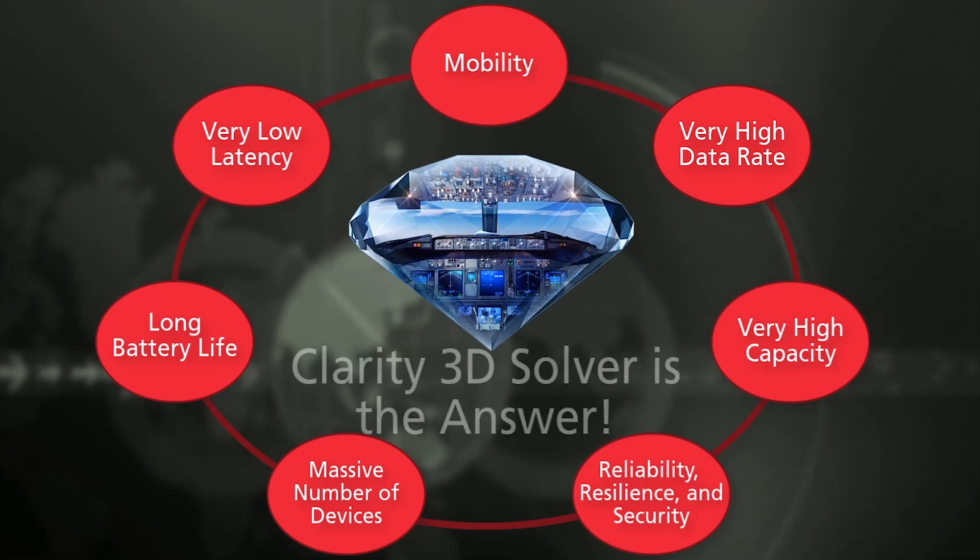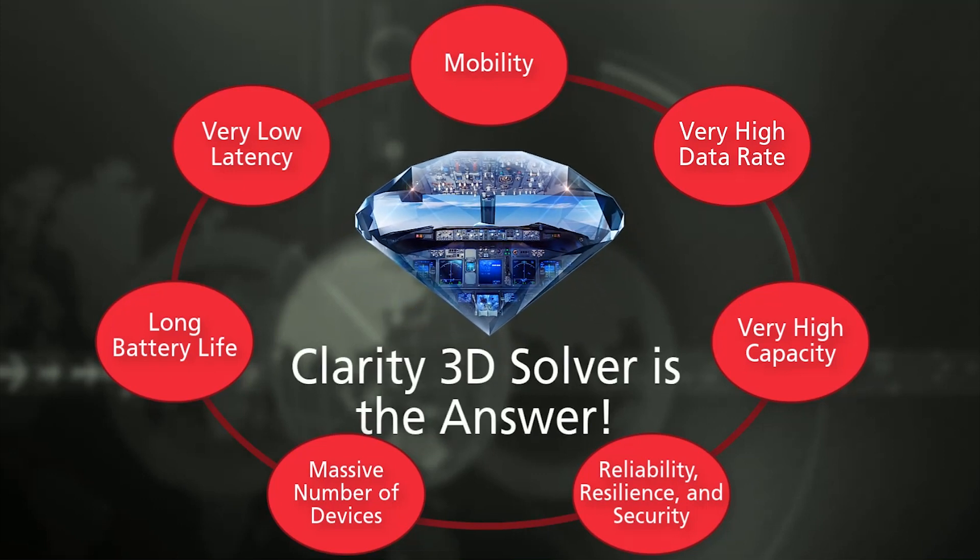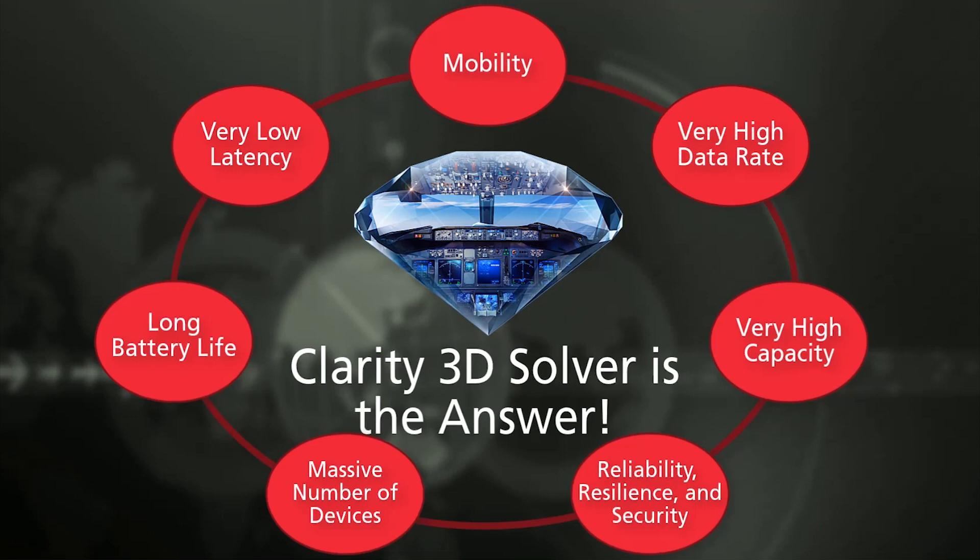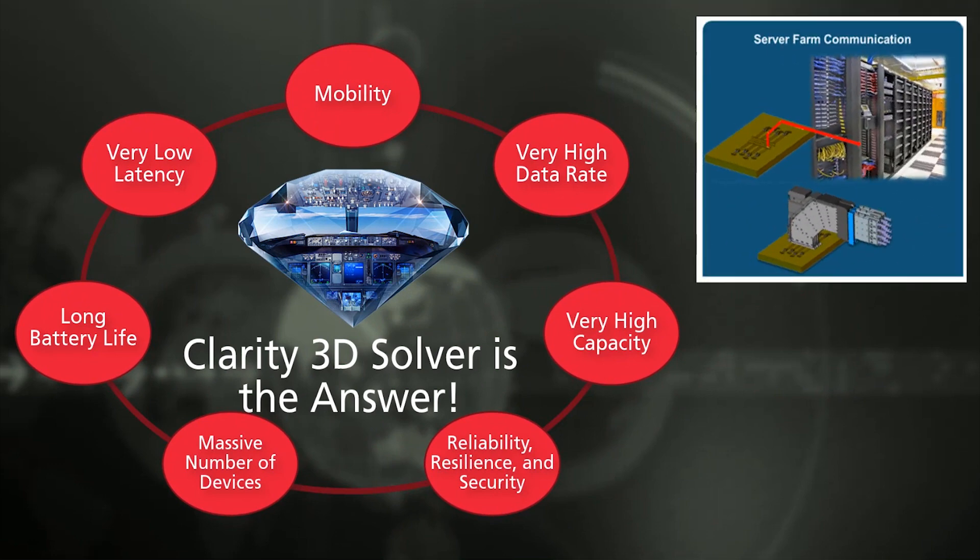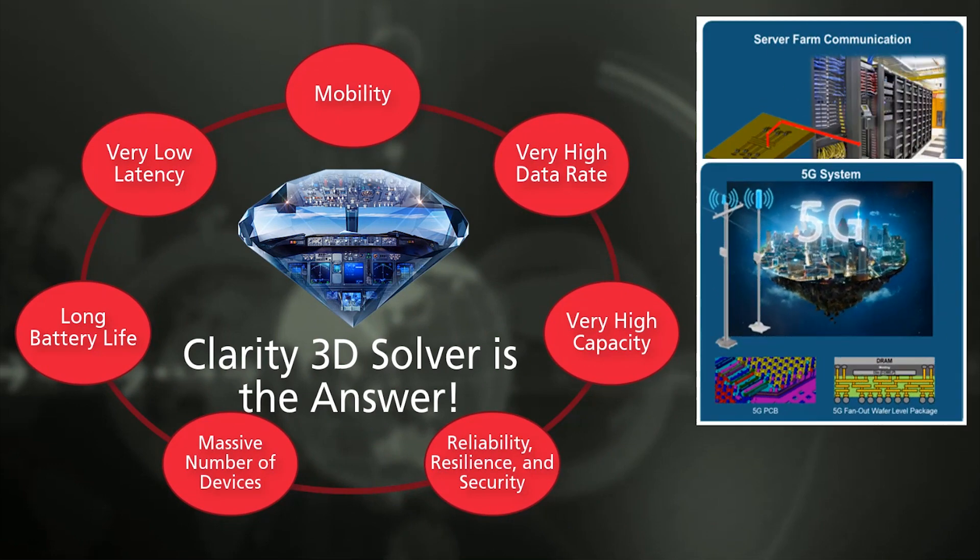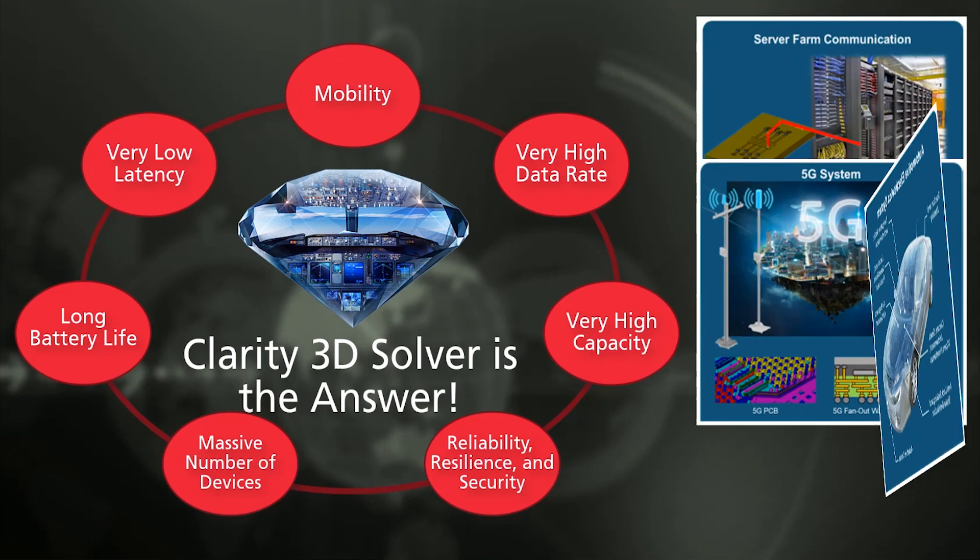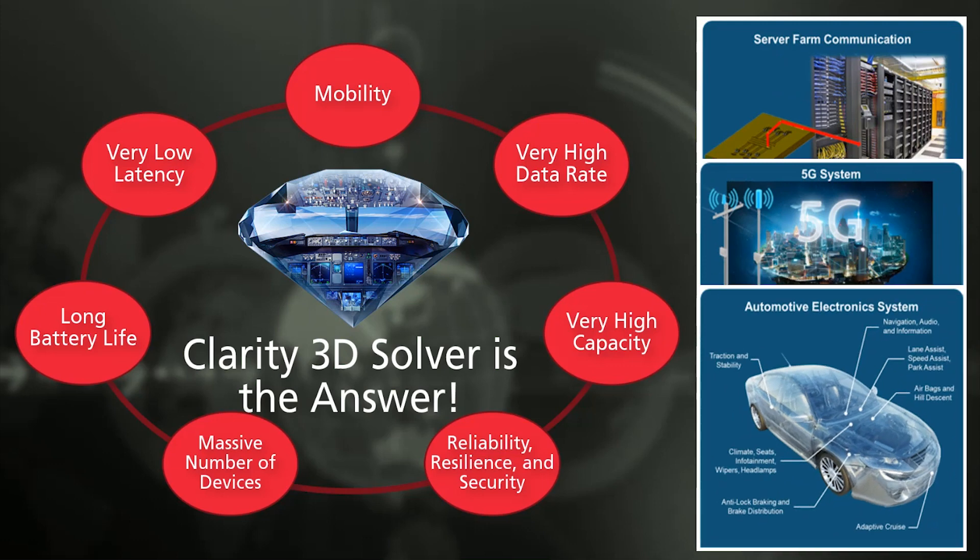Clarity 3D solver achieves accurate analysis with short turnaround time in complex and high-speed system designs, such as 112G communication network, IoT, automotive, ADAS, and more. Clarity helps to improve overall system performance and reduce design costs.